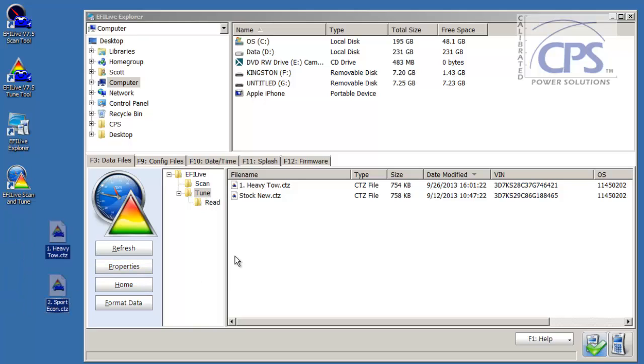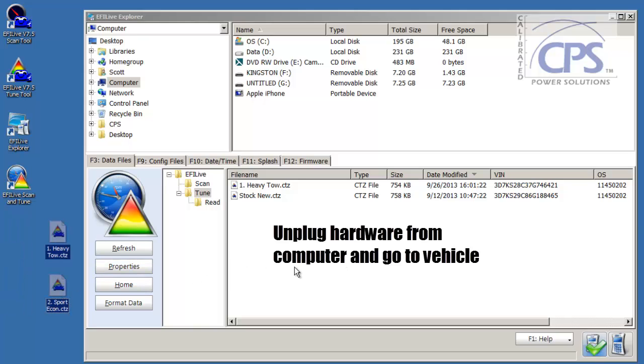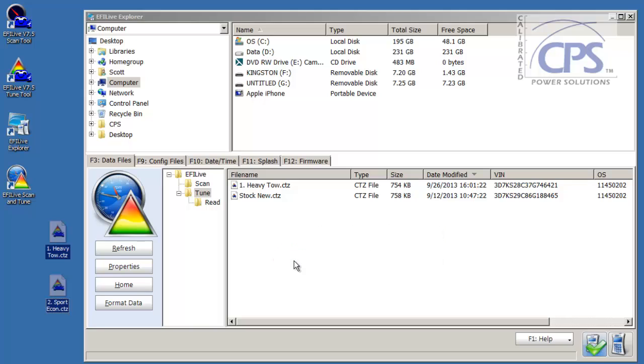Once you have all the tunes that you want loaded onto your spade, you just simply unplug it from your computer, head out to your truck, turn the key to the run position, which is two clicks, select tuning tool, just follow the instructions, toggle down to program full, then toggle down to the tune you want, and every time press OK. Once you do that, the tune will load up on your truck. It should take roughly five minutes, and then you'll be off and running.